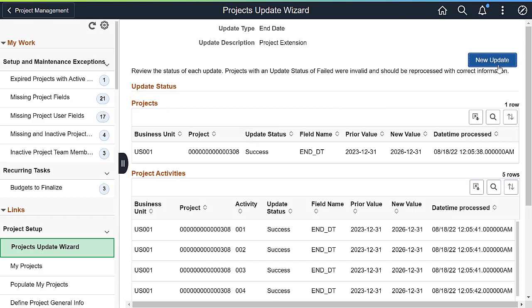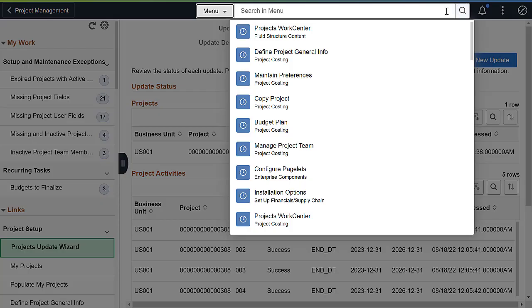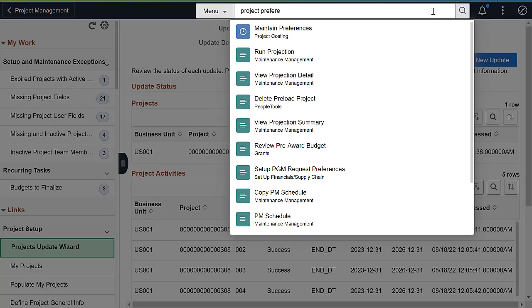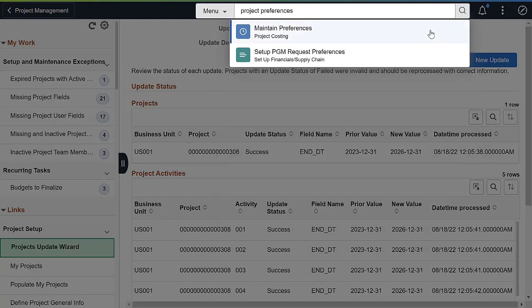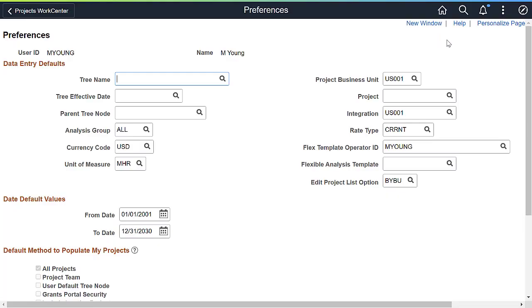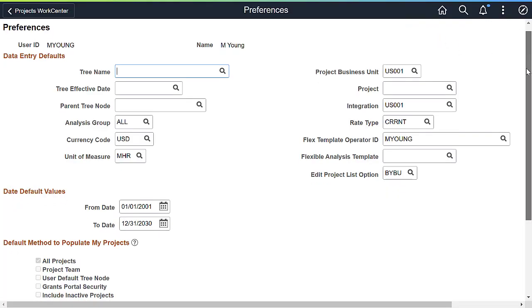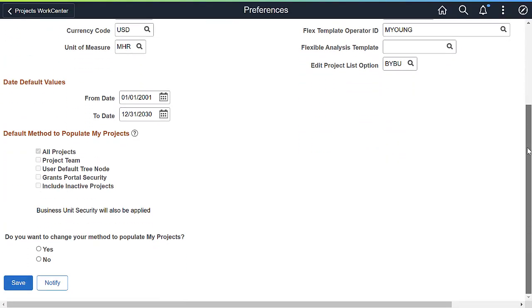Let's use the navigational search to find and update project preferences. My Projects is used to filter and apply security to the list of projects displayed under My Work.